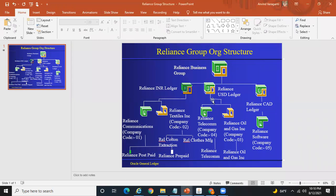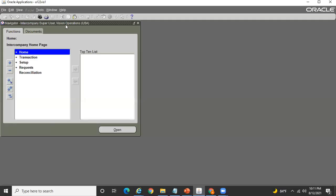This is my org structure. In my org I have these ledgers, and under these ledgers I have these legal entities, and under these legal entities there are different operating units. Let me pick one legal entity as an example — Reliance Telecom — and see how we can create the Reliance Telecom legal entity as the AGS intercompany org, so that we can use that particular intercompany org to create AGS intercompany transactions. Let's get into the Intercompany Super User responsibility.